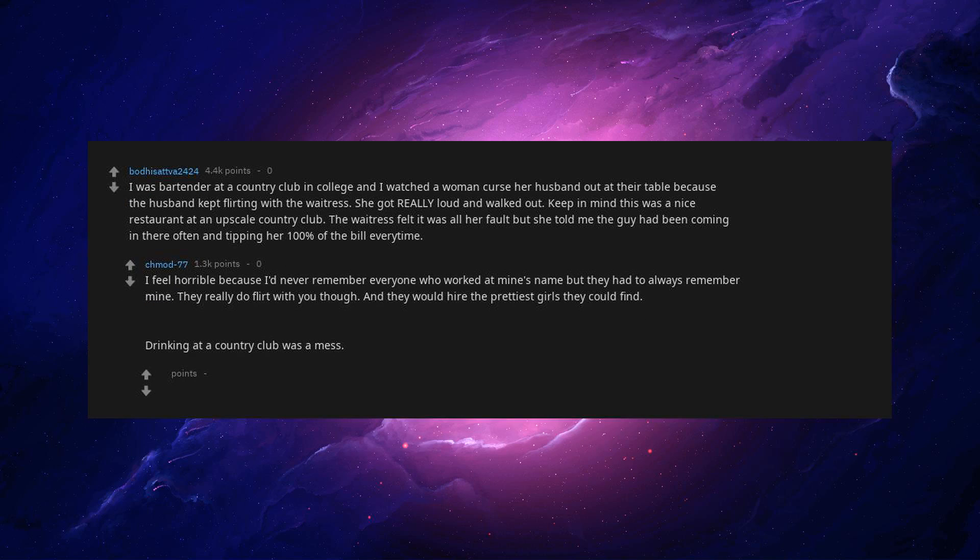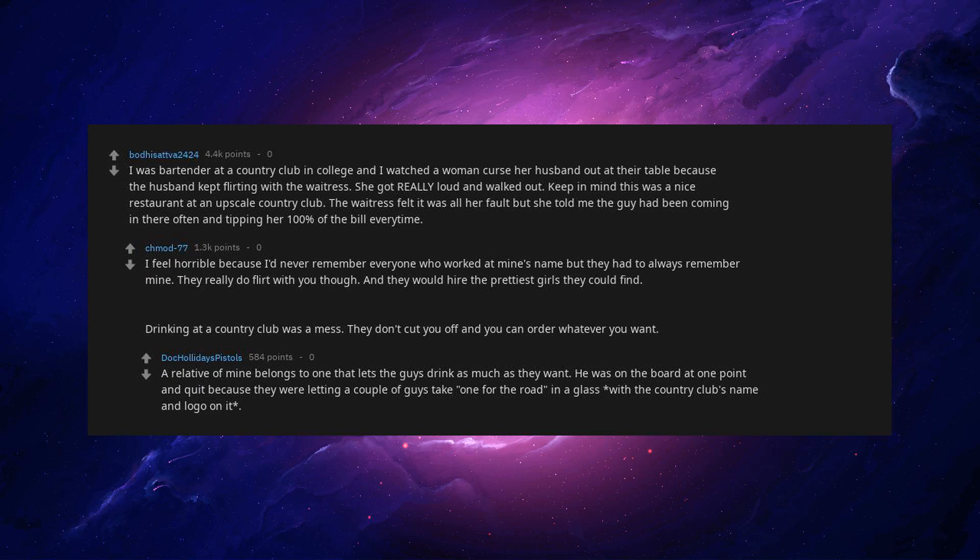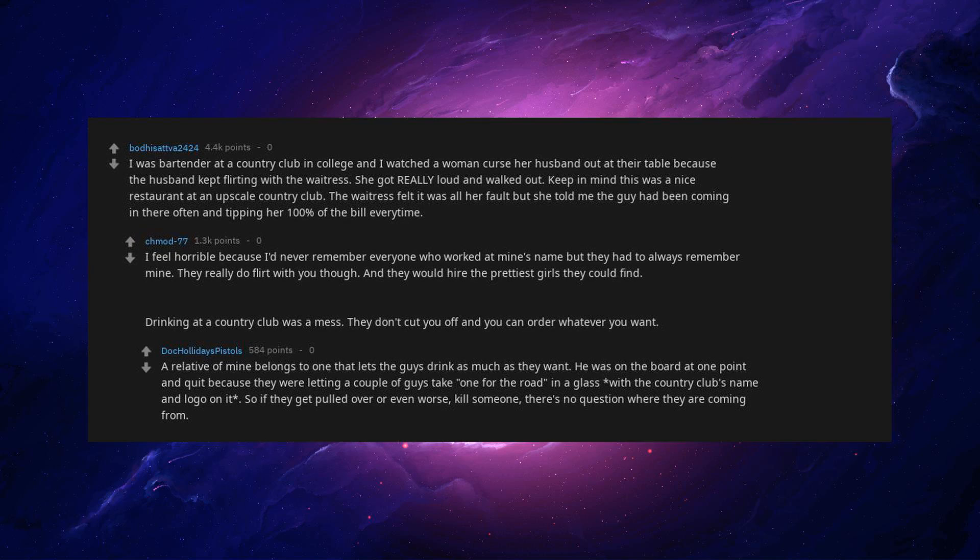Drinking at a country club was a mess. They don't cut you off and you can order whatever you want. A relative of mine belongs to one that lets the guys drink as much as they want. He was on the board at one point and quit because they were letting a couple of guys take one for the road in a glass with the country club's name and logo on it. So if they get pulled over or even worse, kill someone, there's no question where they are coming from.